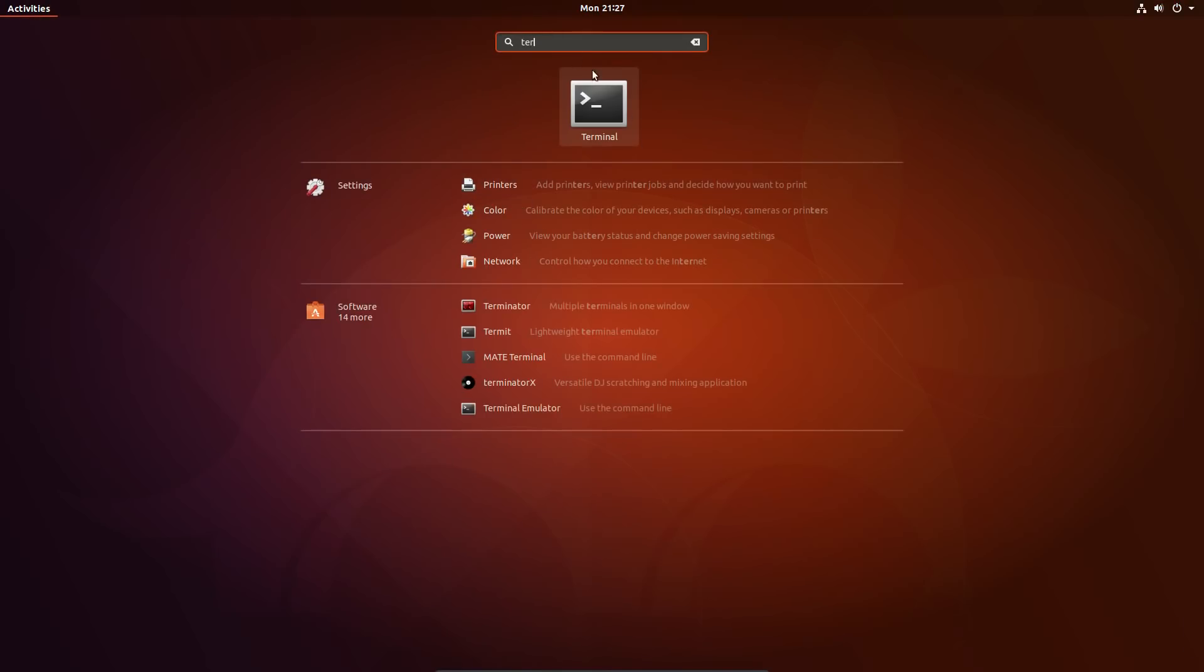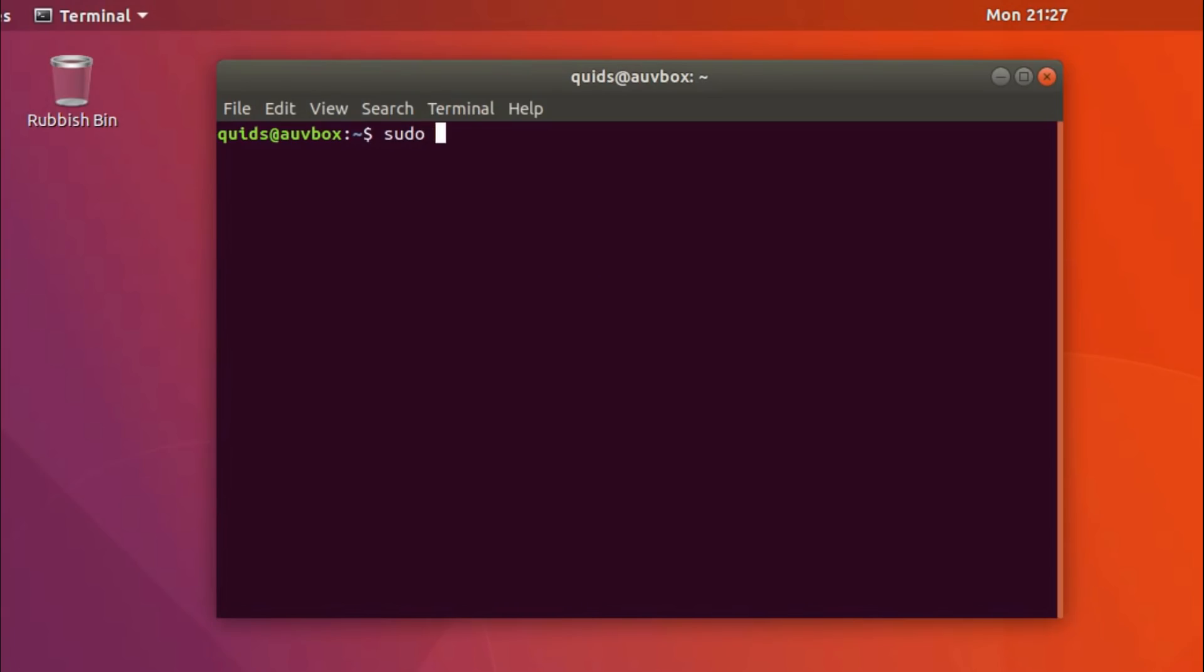Just open up the terminal and type in sudo apt install gnome session. Press enter and type in your sudo password.